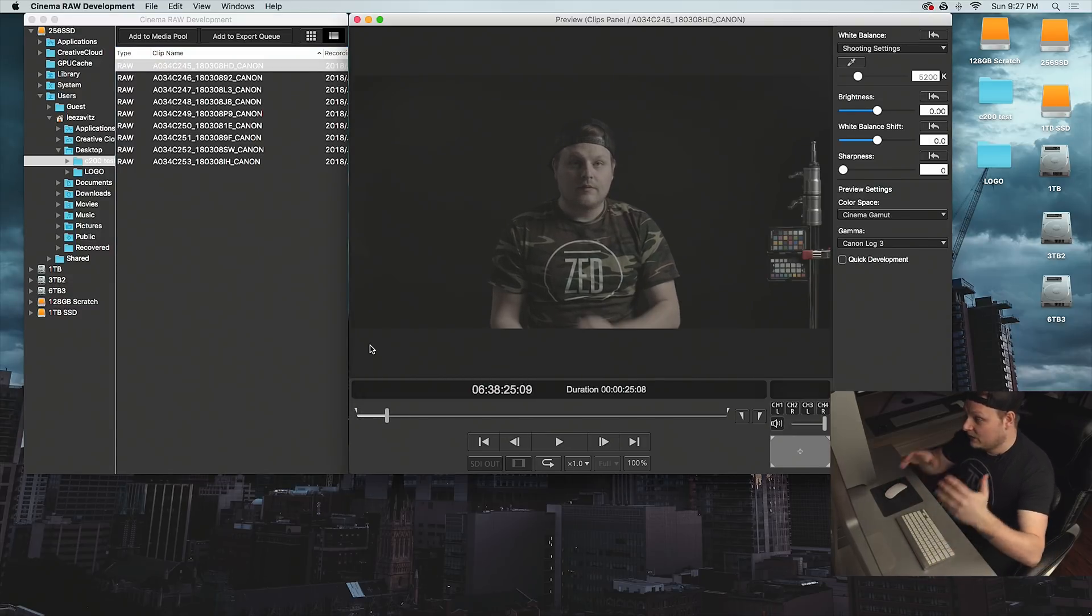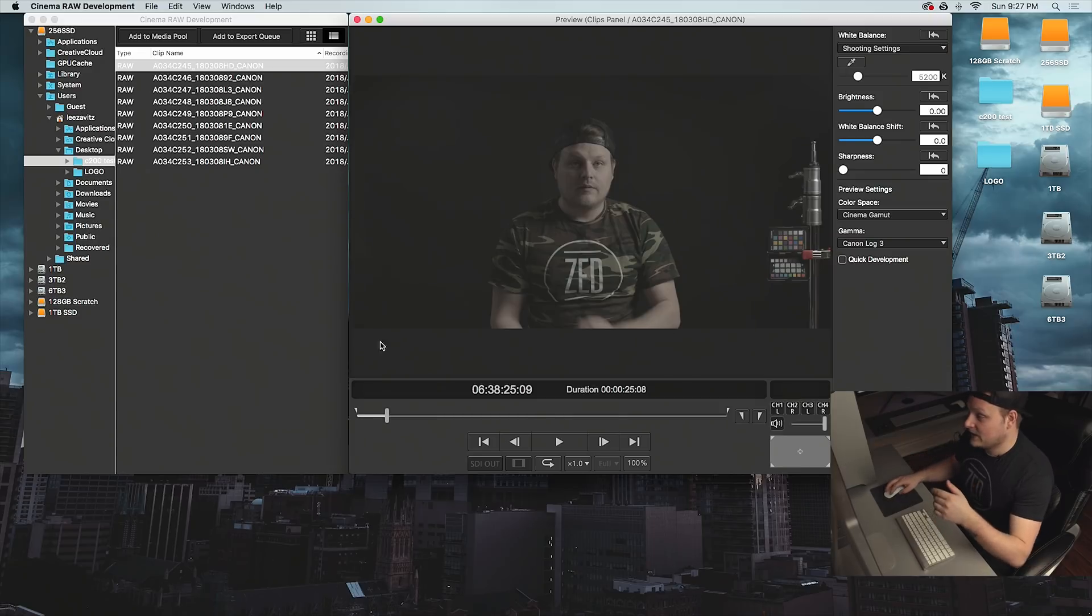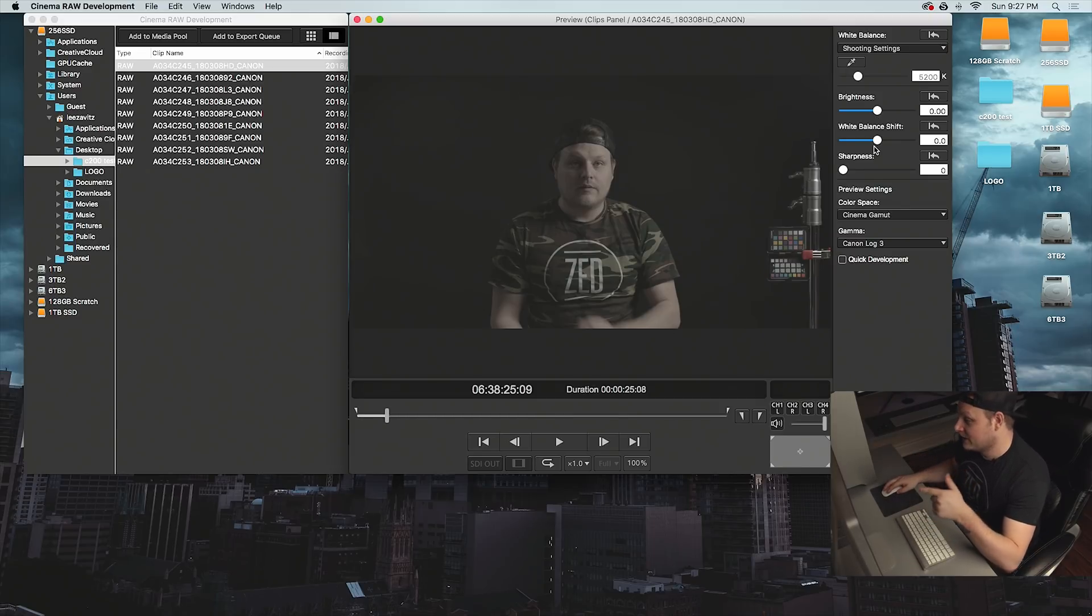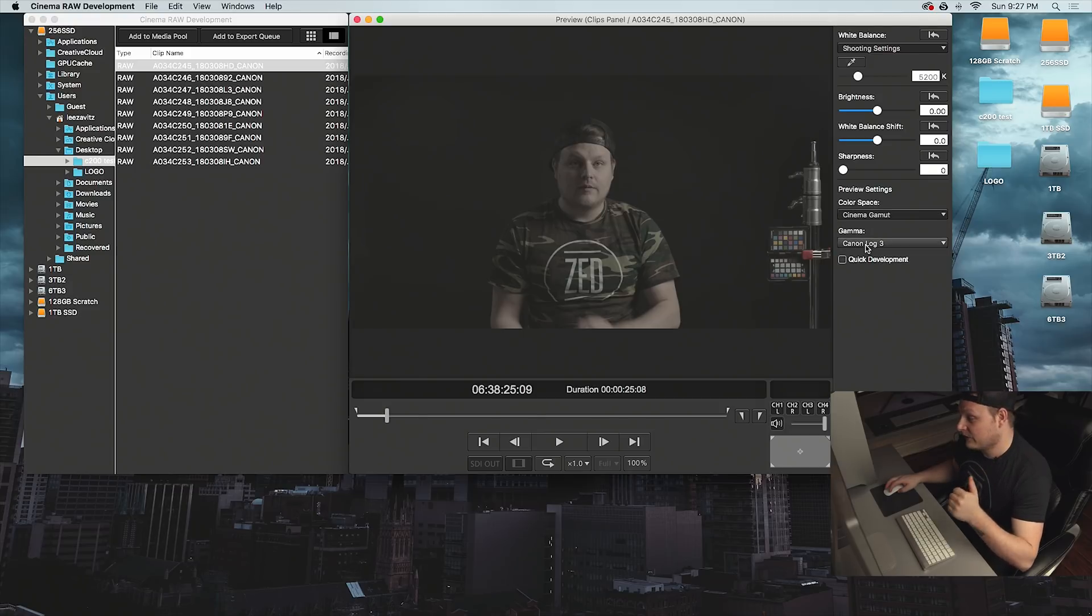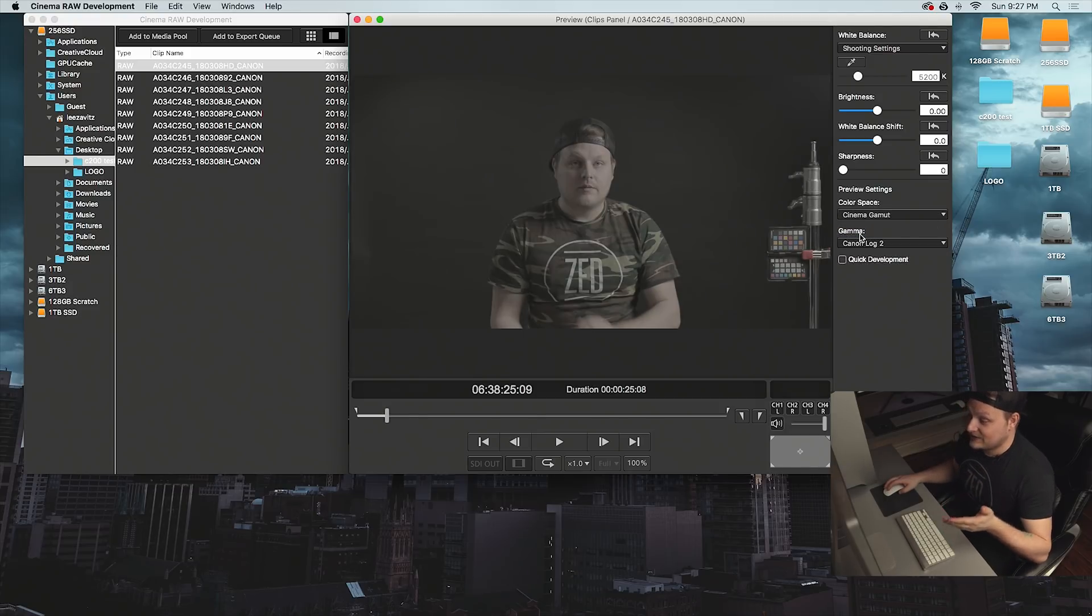It'll play back, it'll let you adjust the brightness, the white balance, the sharpness. It'll allow you to change your color space and the gamma. So if I didn't want to shoot in C log 3, I could change it to C log 2 if I want to get a little bit more dynamic range.